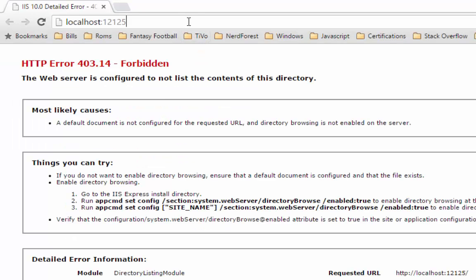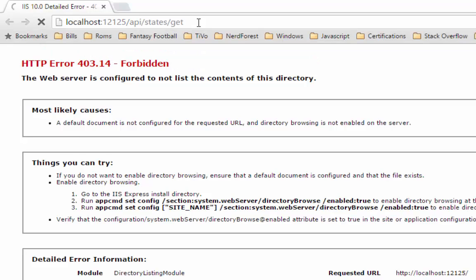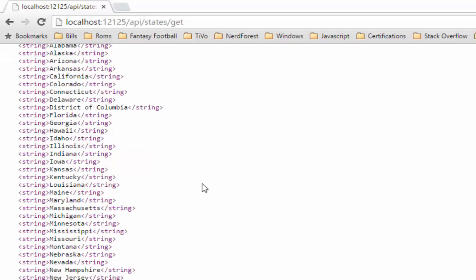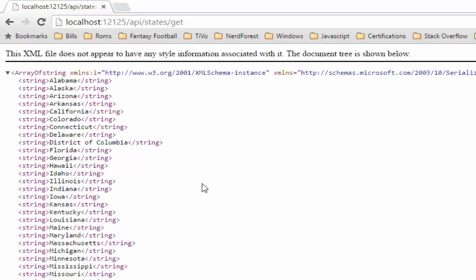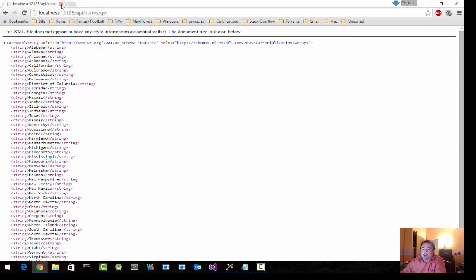What you'll see is that the default return format is of type XML. Chrome might be making this a little bit prettier for me, but it is in fact XML that is being returned. What I want is JSON.